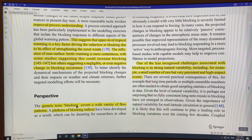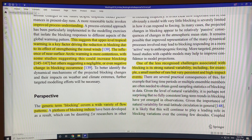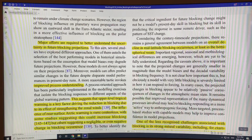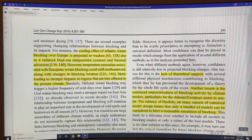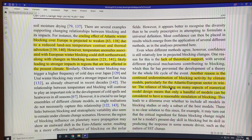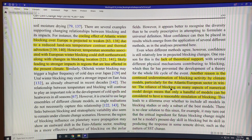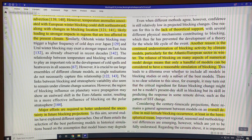The general term 'blocking' covers a wide variety of flow patterns, and a plethora of blocking indices is being developed as a result. This makes it daunting for people outside the field, and the models consistently miss blocking. There's also strong natural variability — internal variability — in the system.